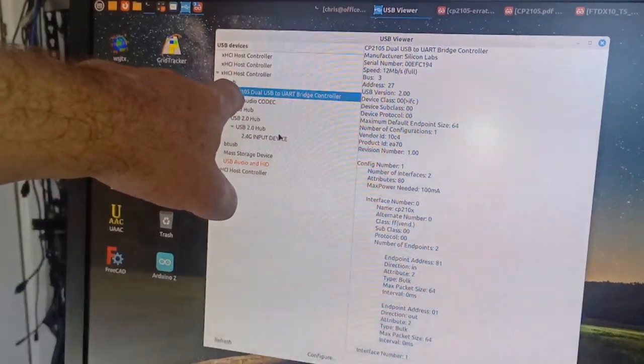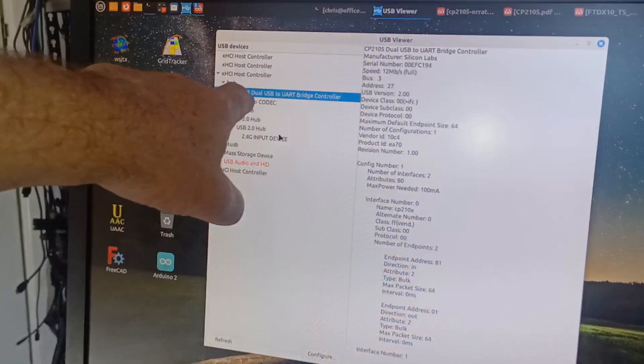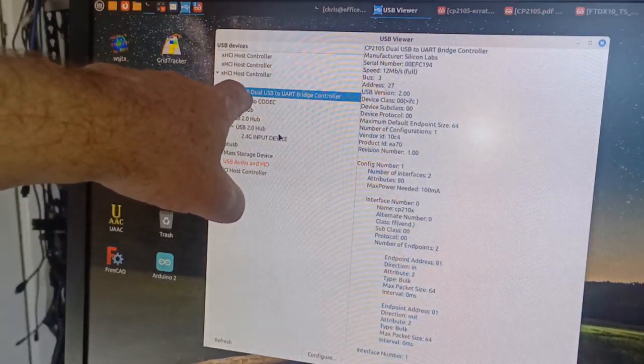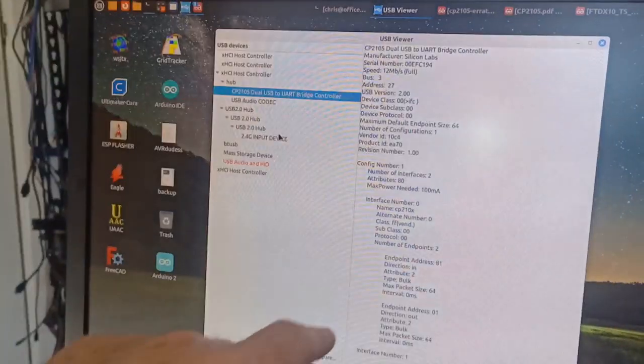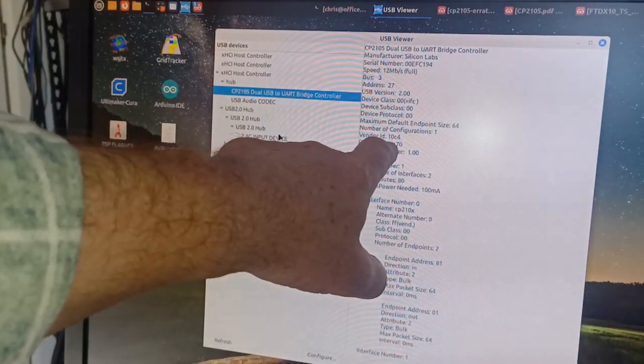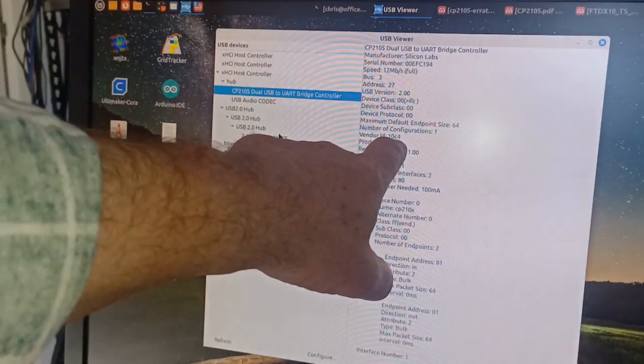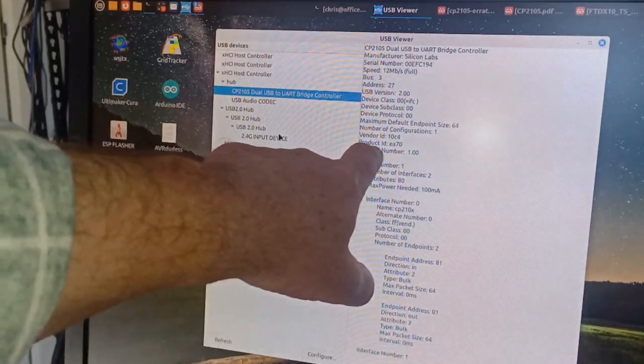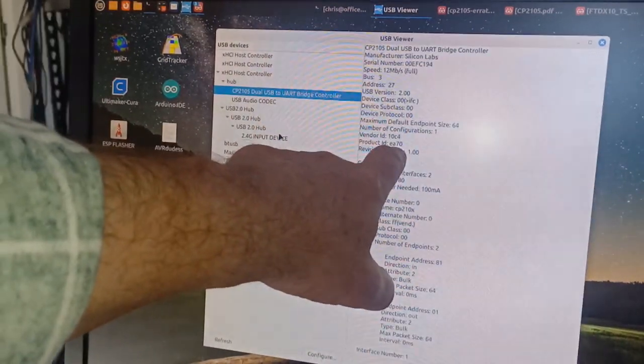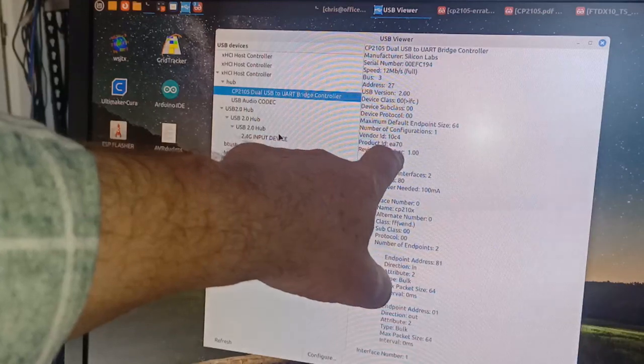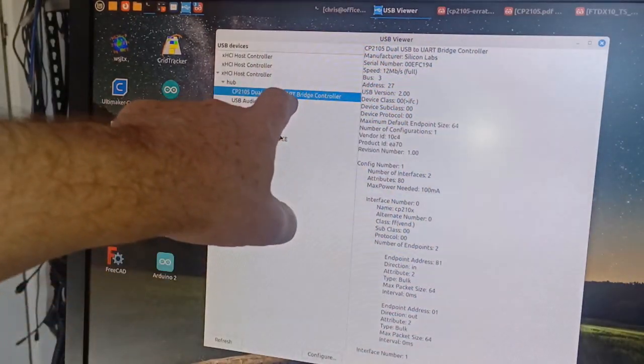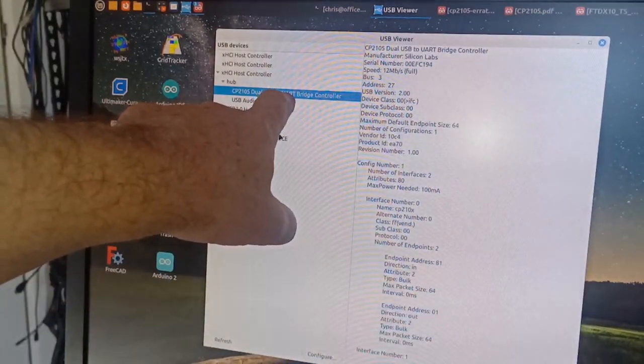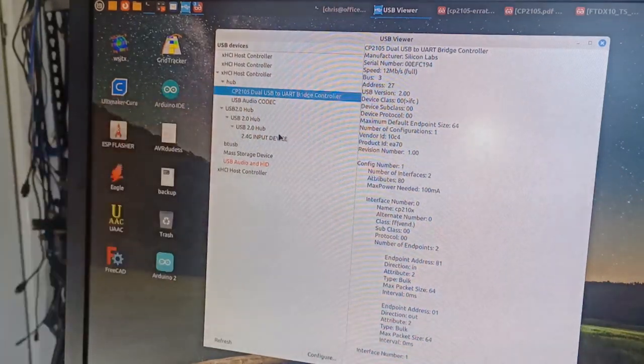All Yaesu models that support USB that I've mentioned will have the CP2105. Of important note is the vendor ID, which is 10C4, and the product ID, which is EA70. Those are both the default IDs when you use this chip, the CP2105.